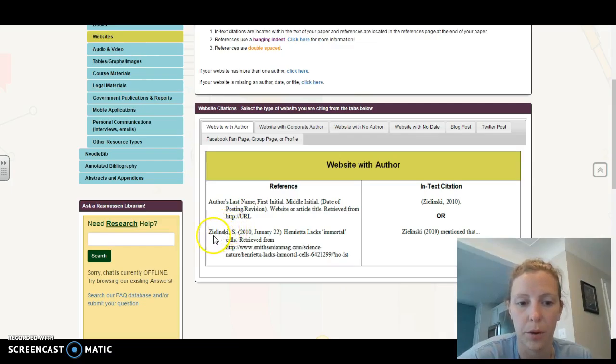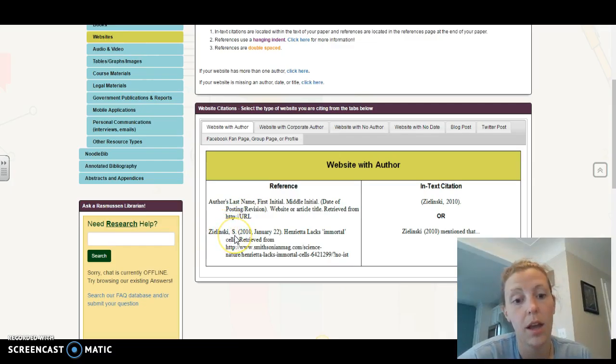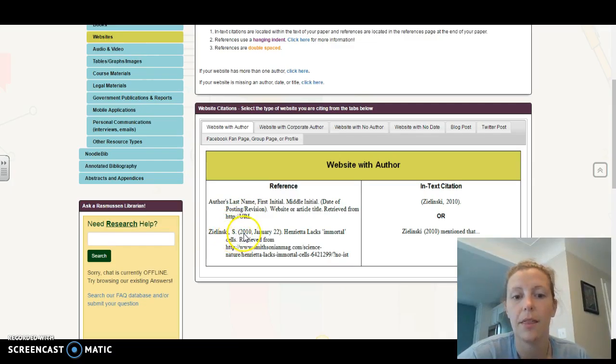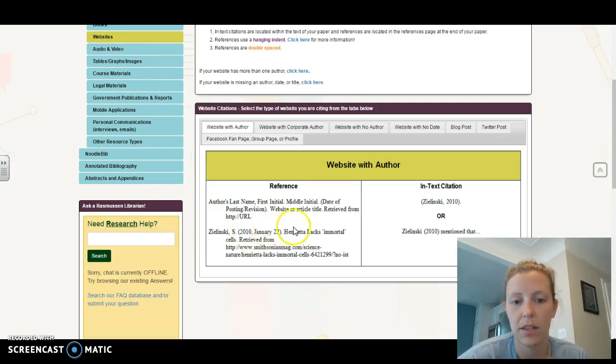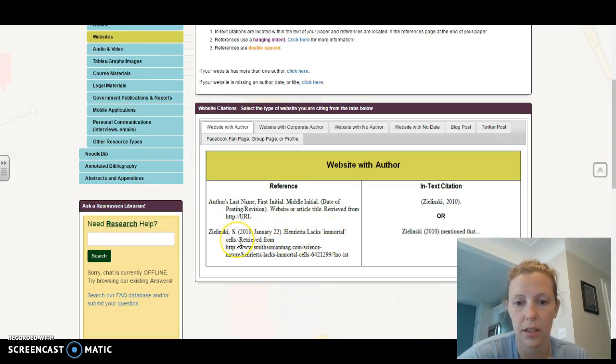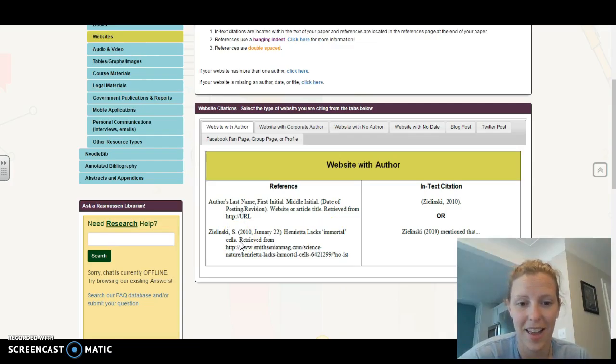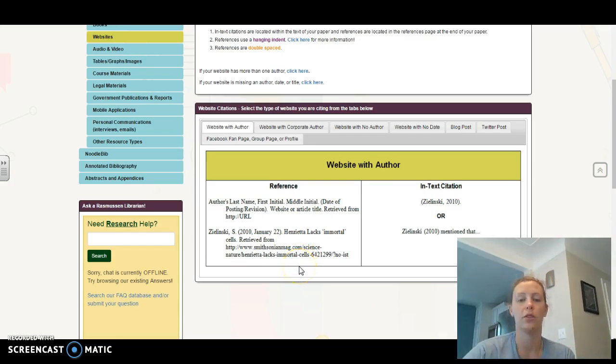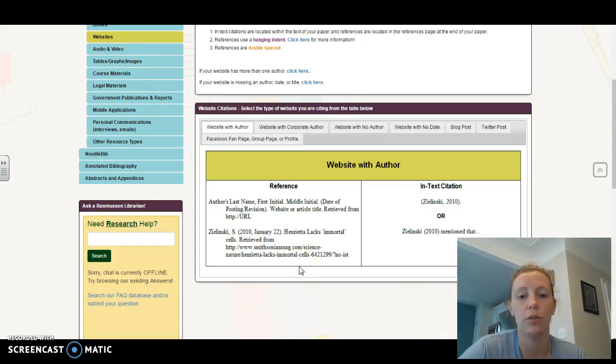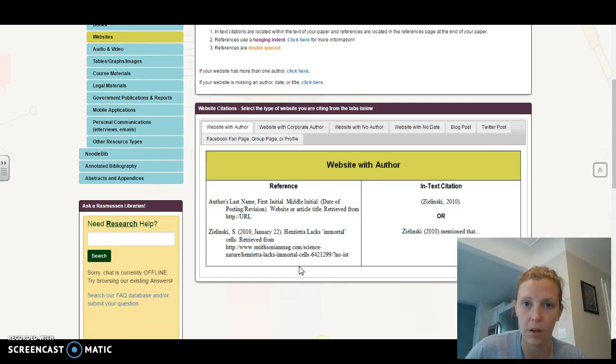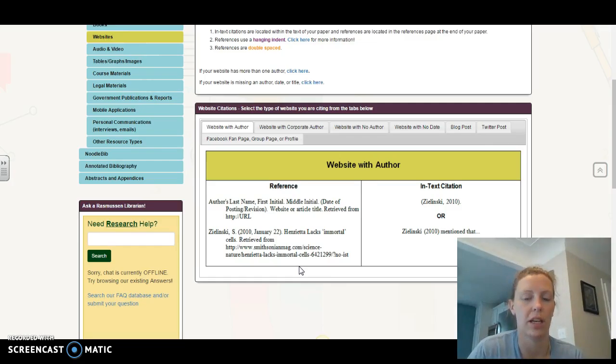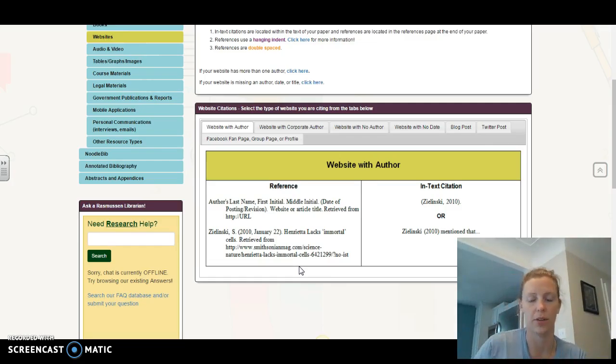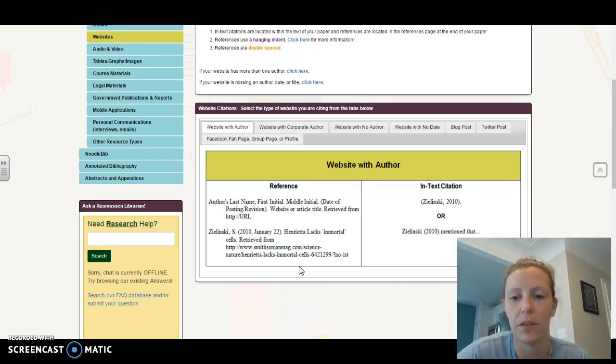An example below, last name, comma, first initial period, the date of publication, the title of the article, and then the retrieved from. Keep in mind here, it's the full URL. If you're using something like Mayo Clinic, you need to use the entire web address, not just mayoclinic.com. I need the rest of it. What site were you on specifically?